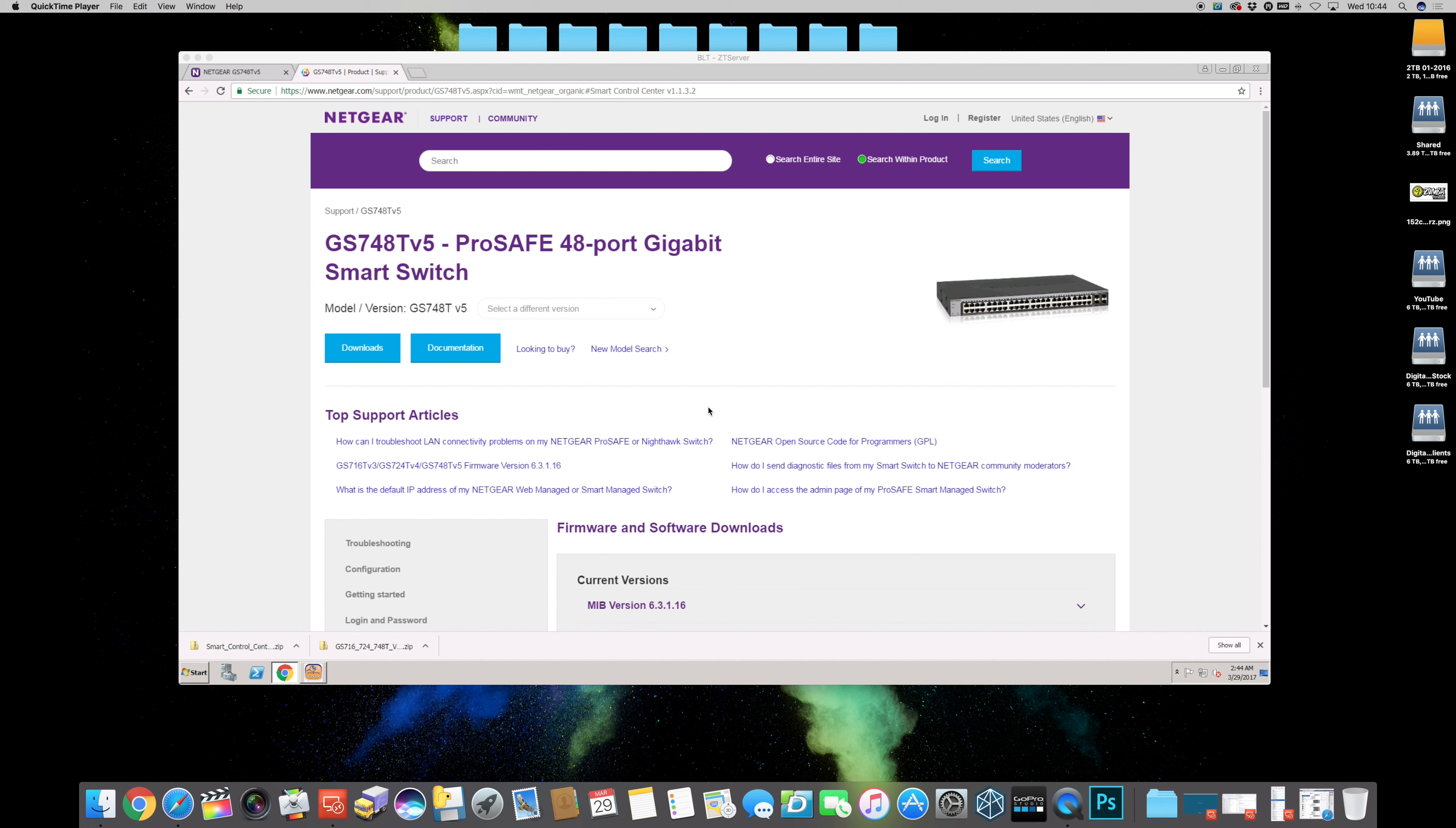Firmware upgrade for ProSafe Netgear ProSafe 48 port gigabit switch. It's the GS748T model and it's a version 5.